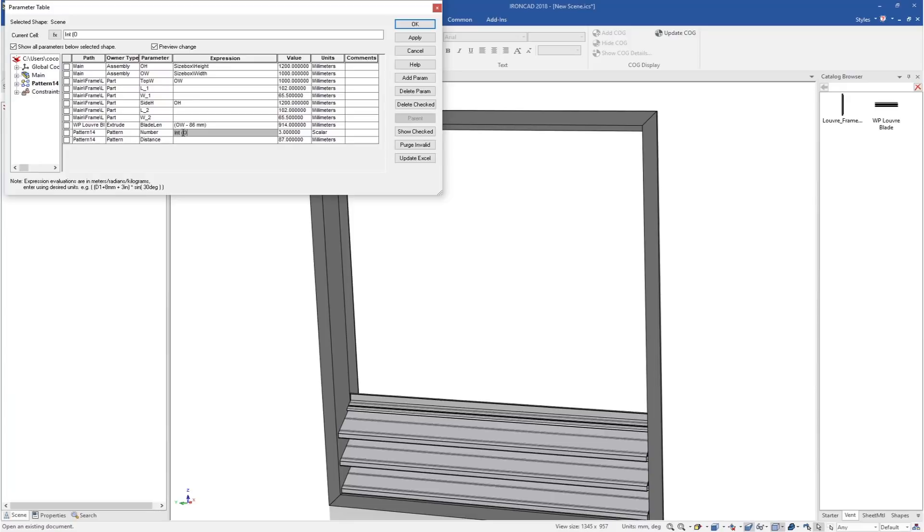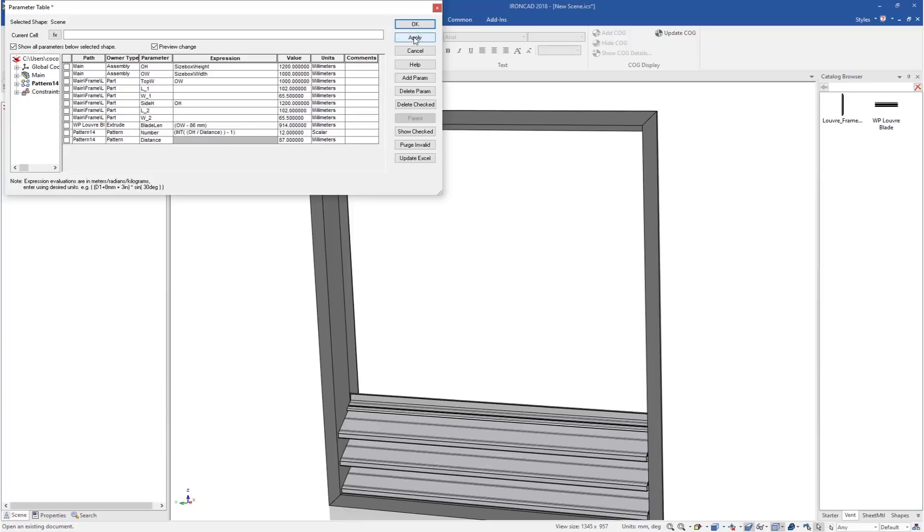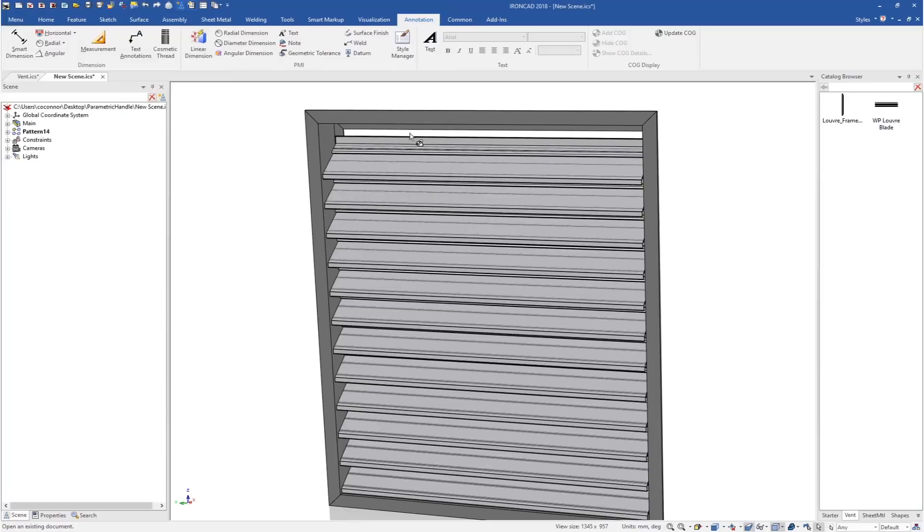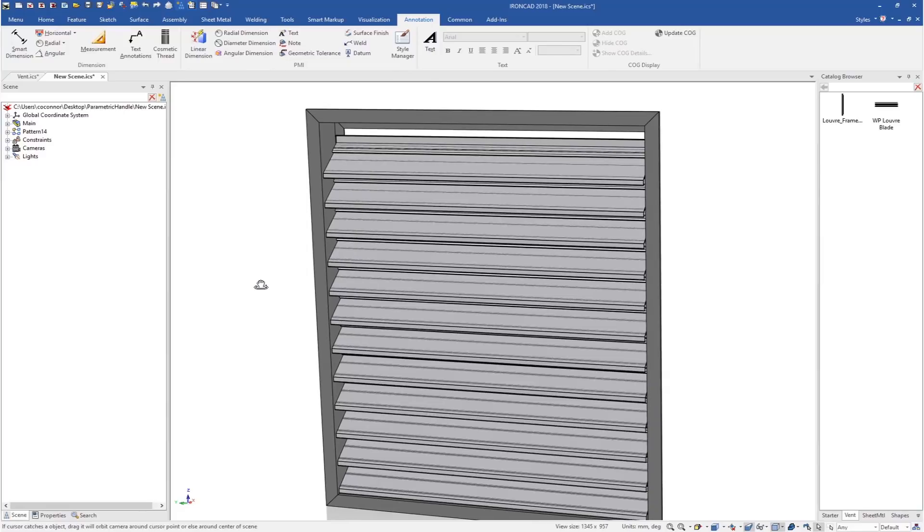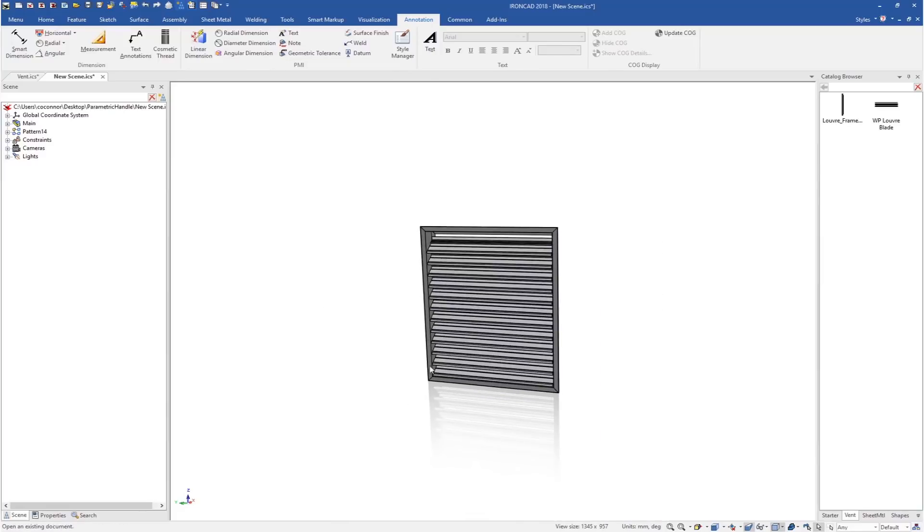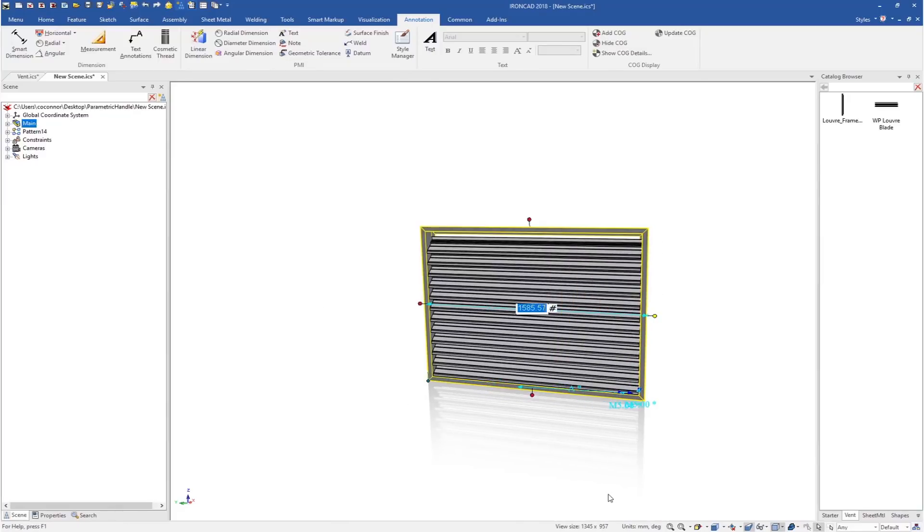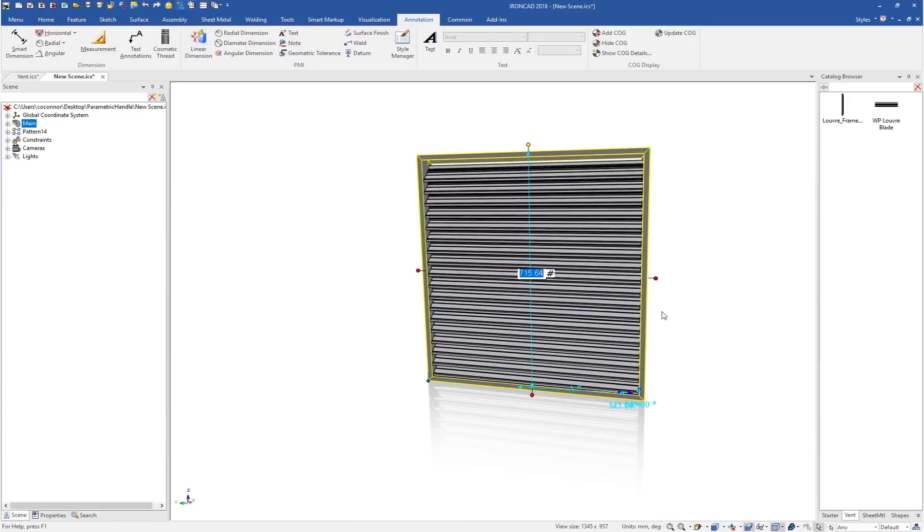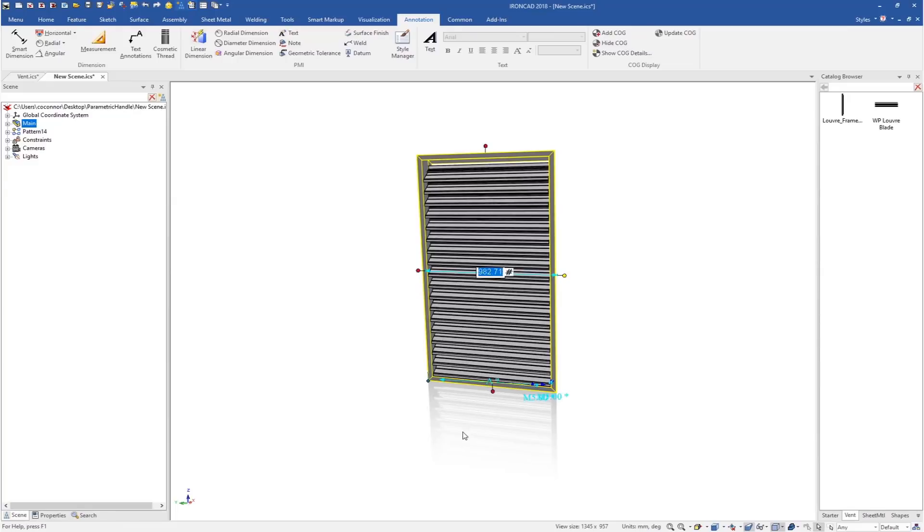When we apply to that, you can see our pattern automatically updates. So now if we zoom out and pull our handle, we'll see everything sized properly for us, both the width and the height size, to give us a dynamic parametric model.